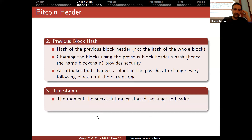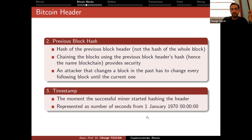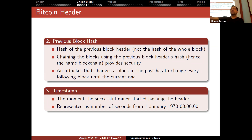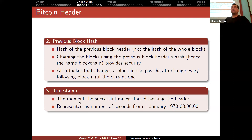The timestamp is the moment the successful miner started hashing the header, represented as number of seconds from January 1970 in Unix format. Miners have some freedom here — they can put a timestamp a few seconds in the future to have more values to change during mining instead of just the nonce. However, if the timestamp is too far in the future, all full nodes will reject the block.